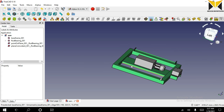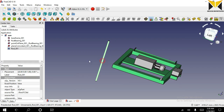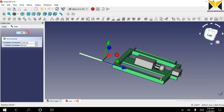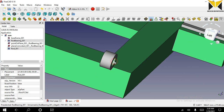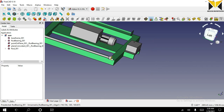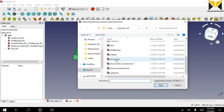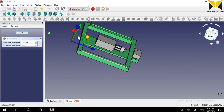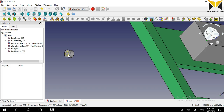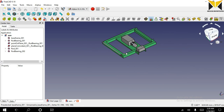Now I am opening the third part of this assembly. The part name is rod. Select the circular part of rod and select the circular part of bearing and apply circular edge constraint. Now open rod bearing again — select the circular part of bearing and the circular part of rod and apply circular edge constraint. Now you can move this rod.